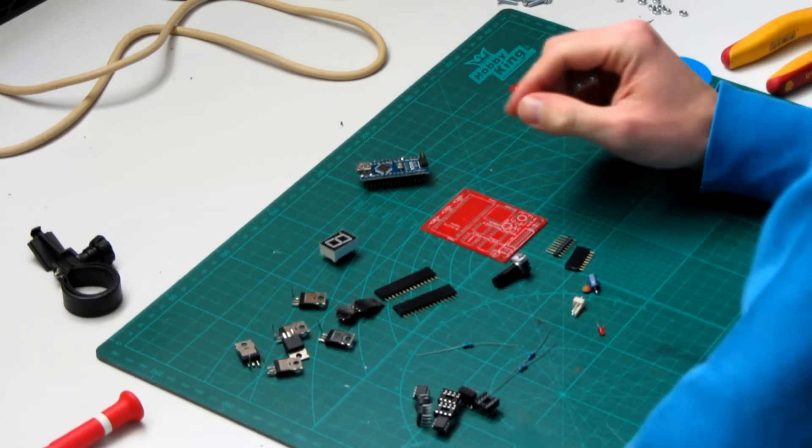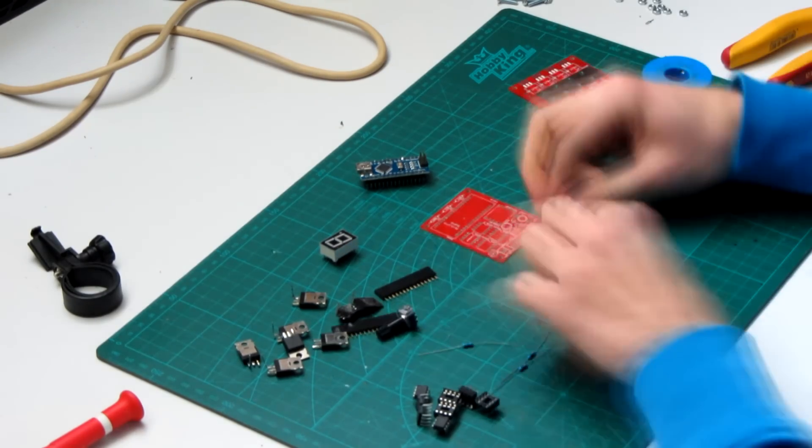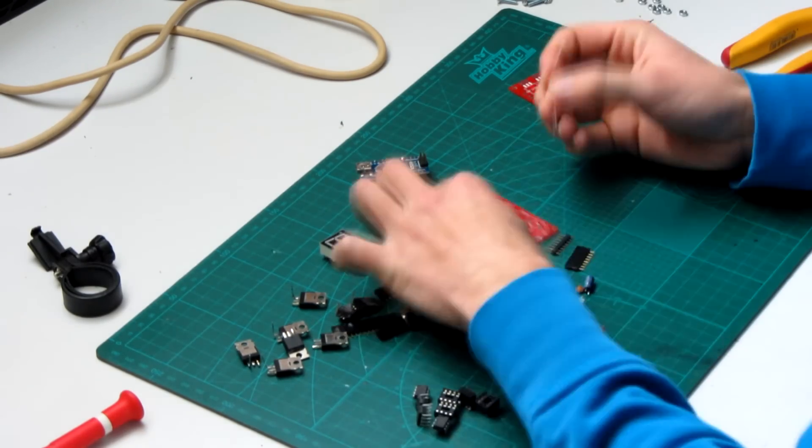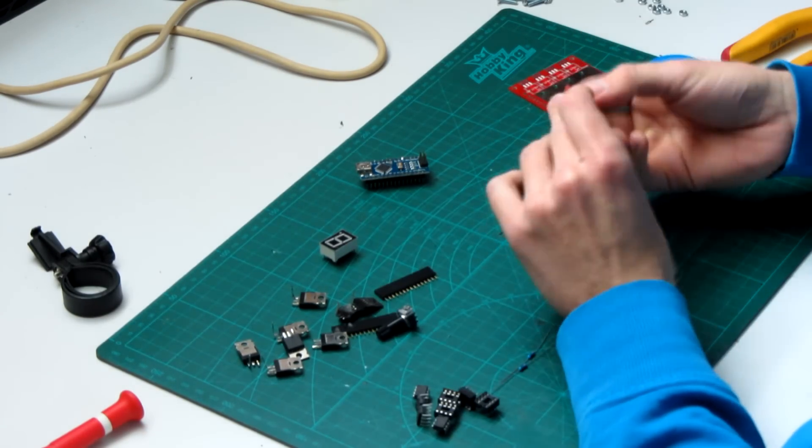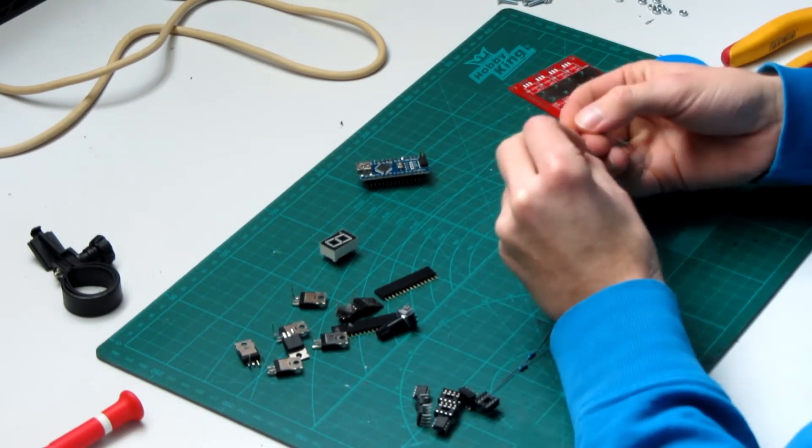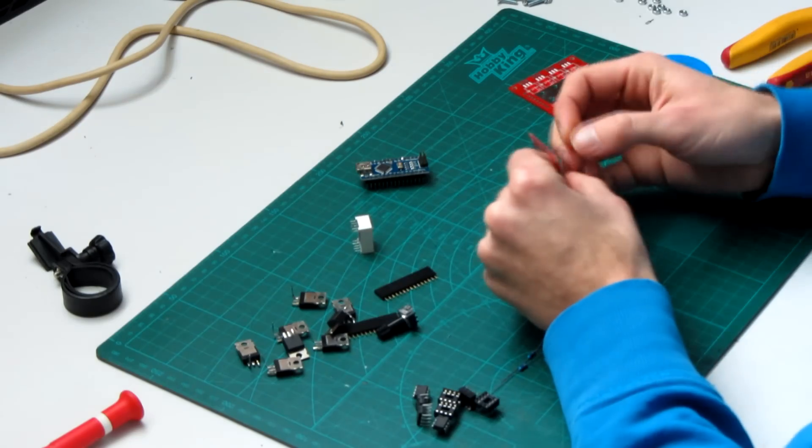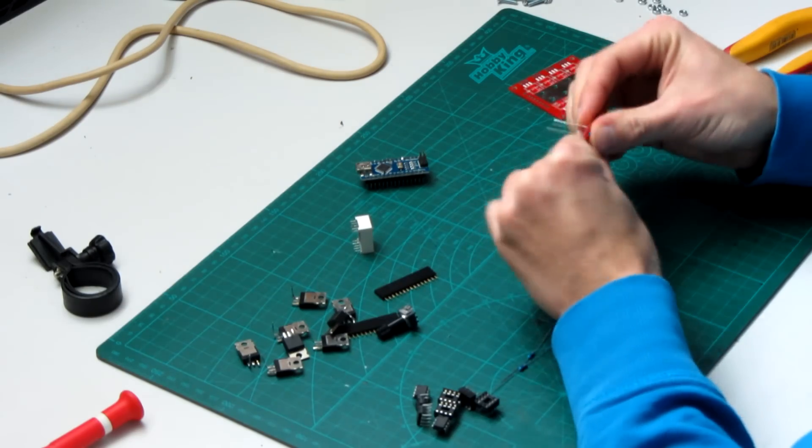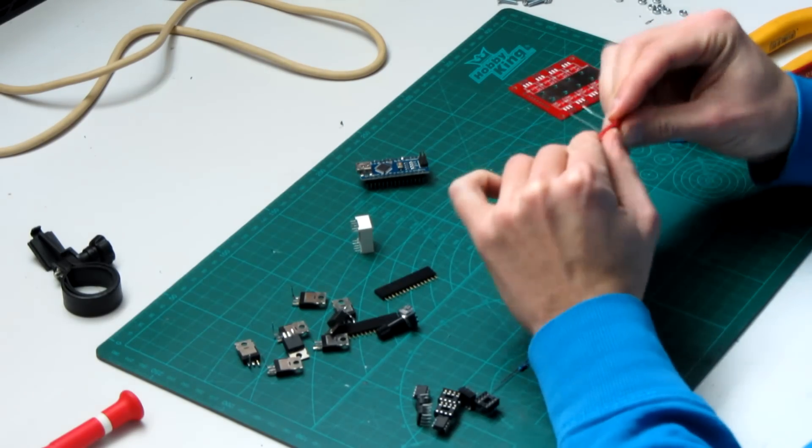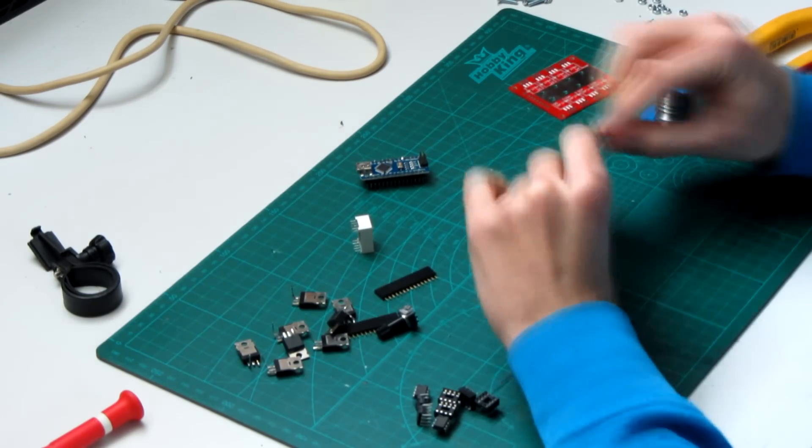Now we have to solder all the components to the PCB. Start with the small ones and then work your way up to the bigger ones. All the components are through-hole parts so they are very easy to solder.